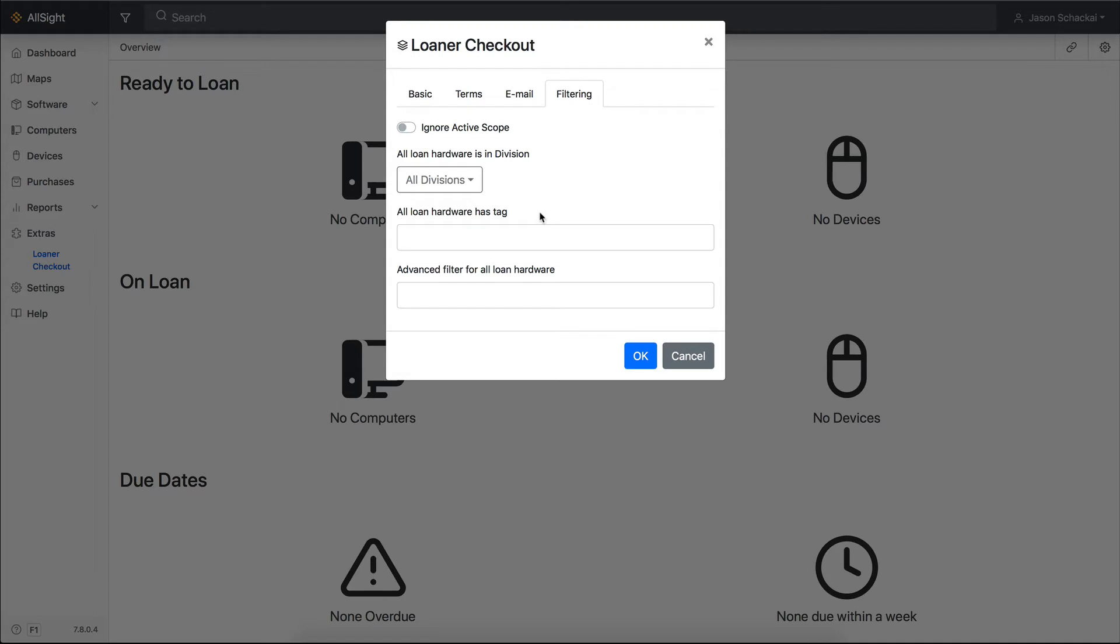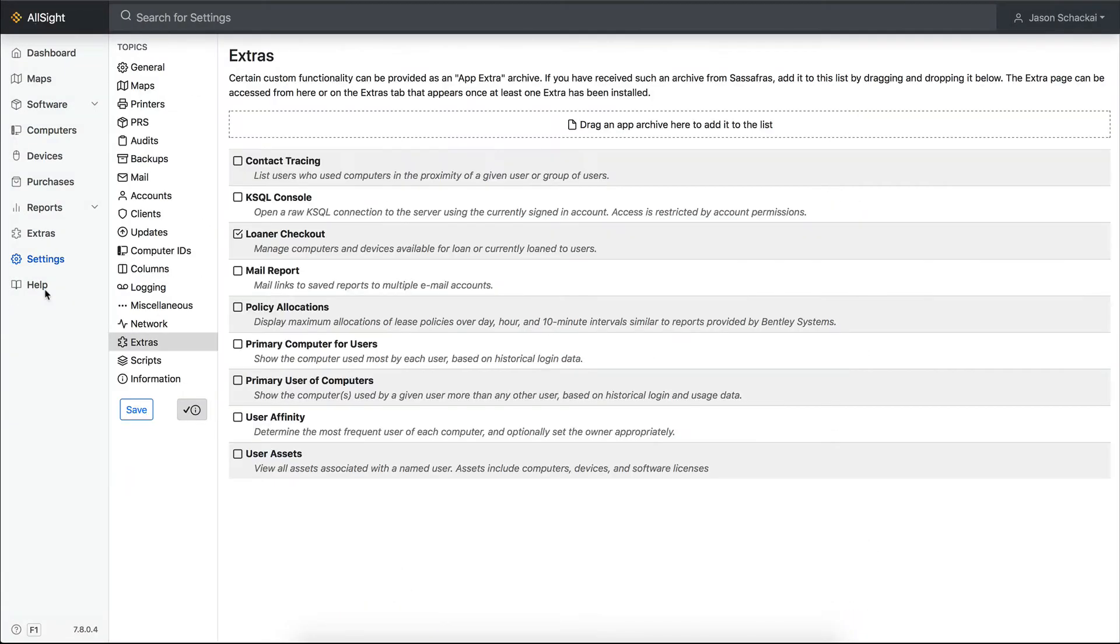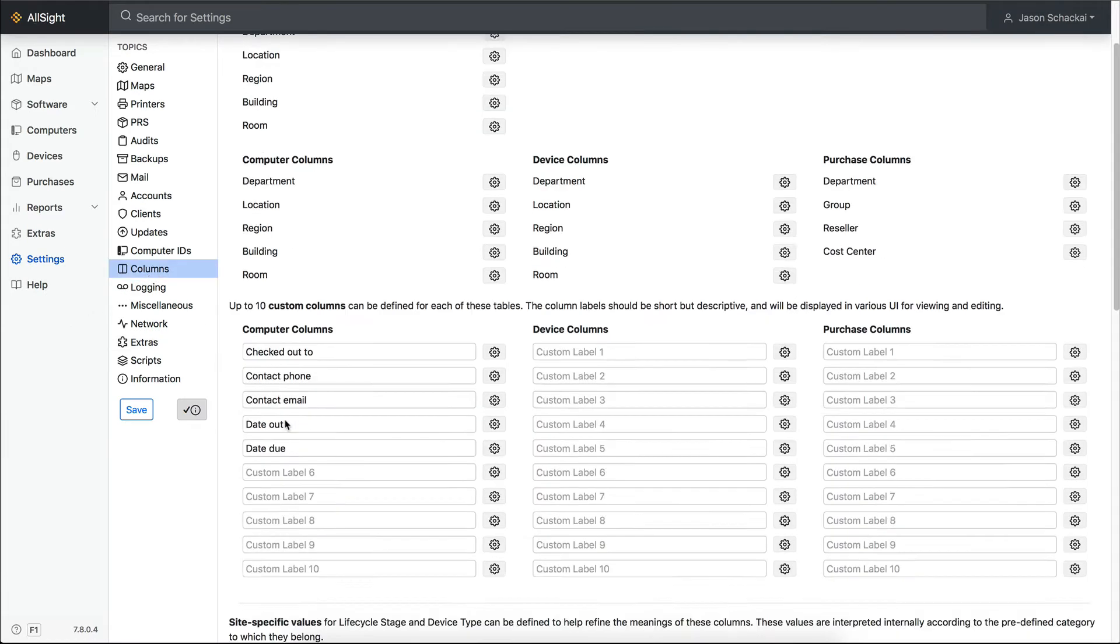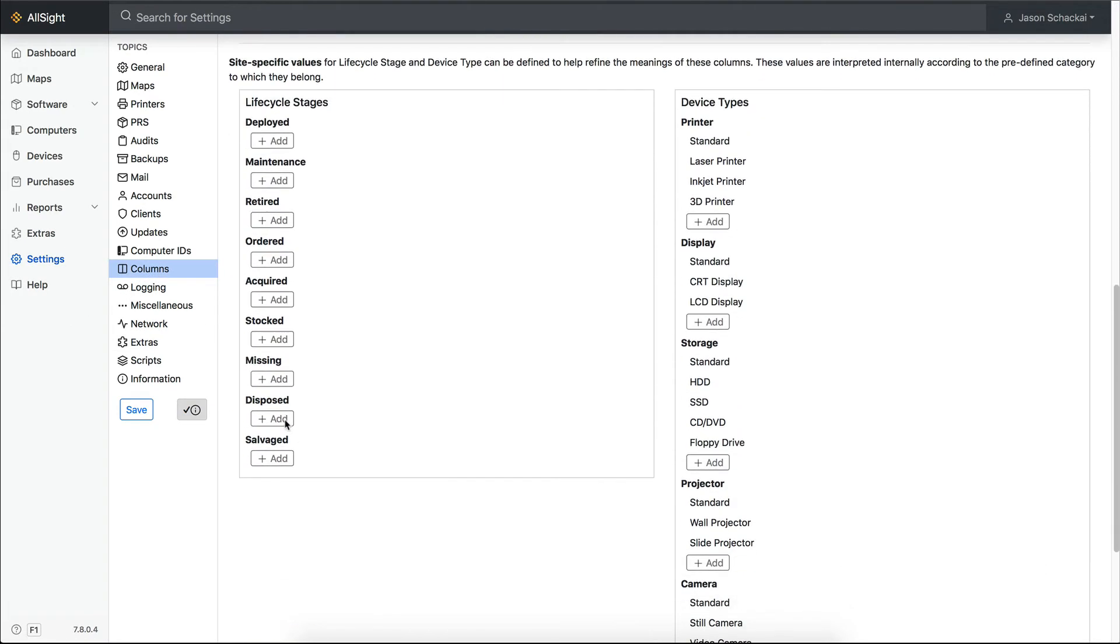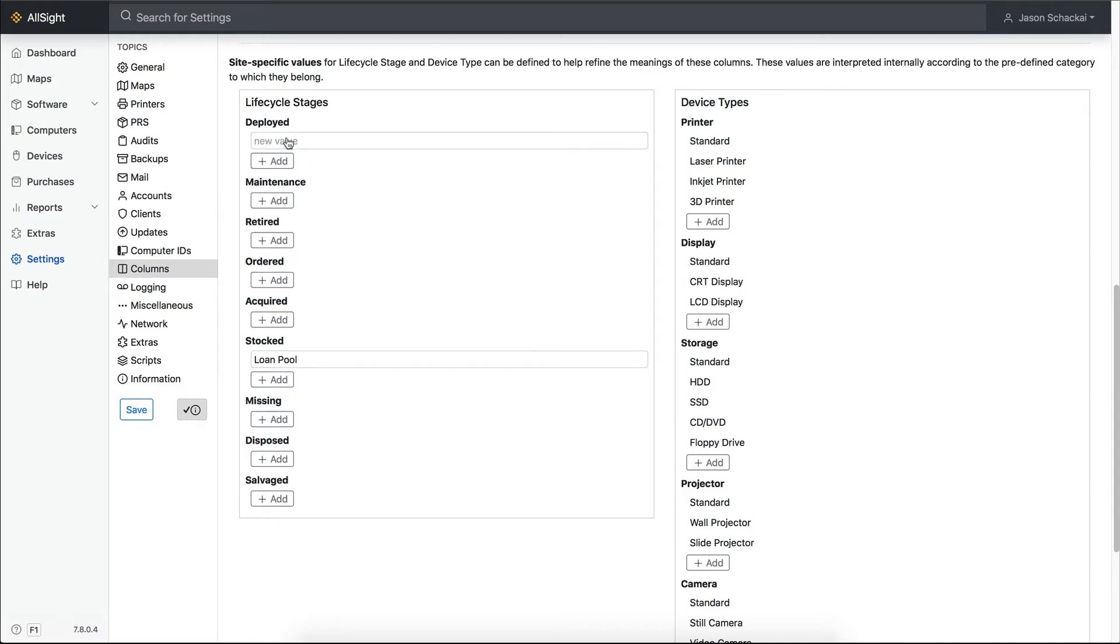If you want to create custom lifecycle stages to identify loaner equipment, head back to Settings and choose the Columns pane. Scroll down to Lifecycle Stages and add new subcategories under any of the default ones. You might create one called Loan Pool under Stocked, for example, and another called On Loan under Deployed.